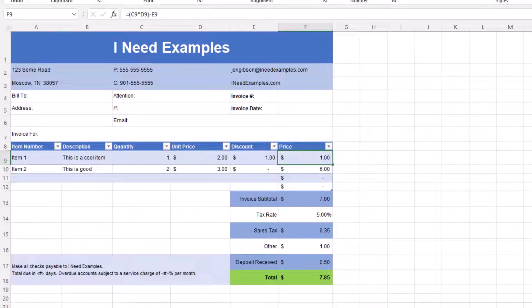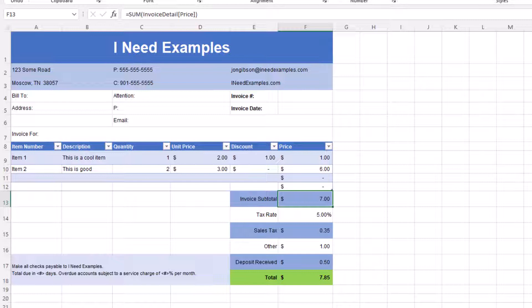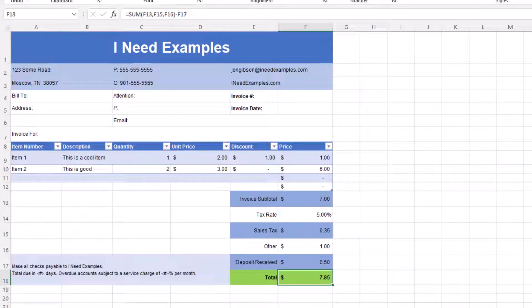We also have a formula for invoice subtotal, which gives us the sum of our price column, a formula for sales tax, and a formula for our total. Each one of these formulas are dependent on other cells in the invoice. So if there is an error in one of the formulas, then it can cascade throughout the invoice.